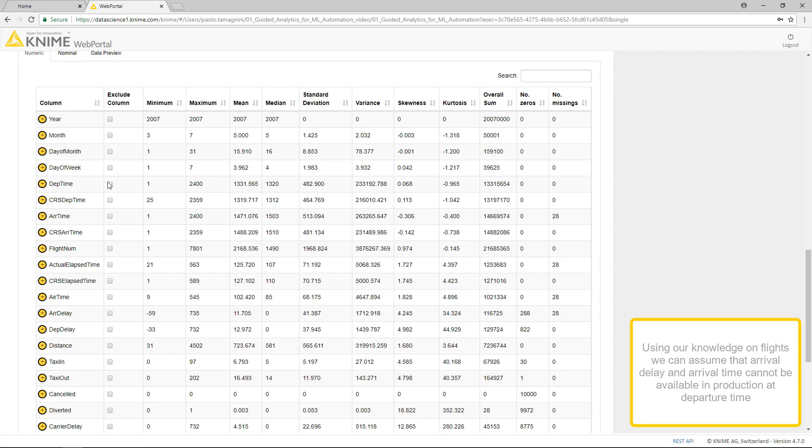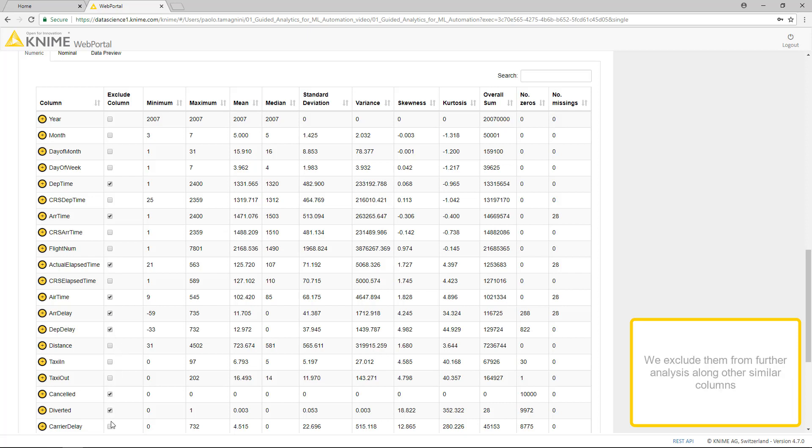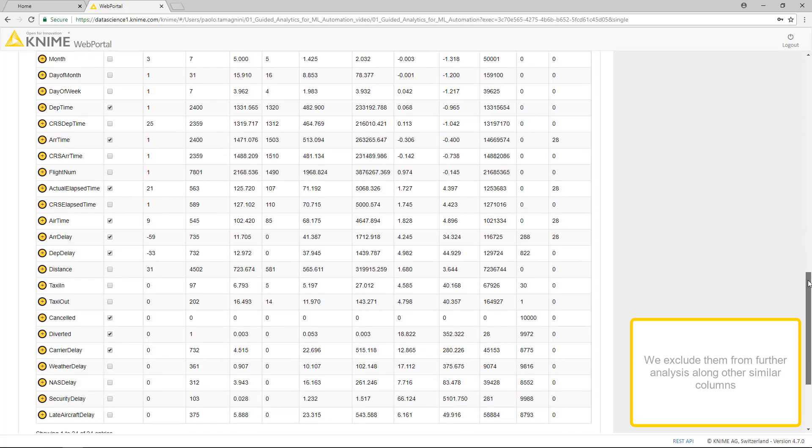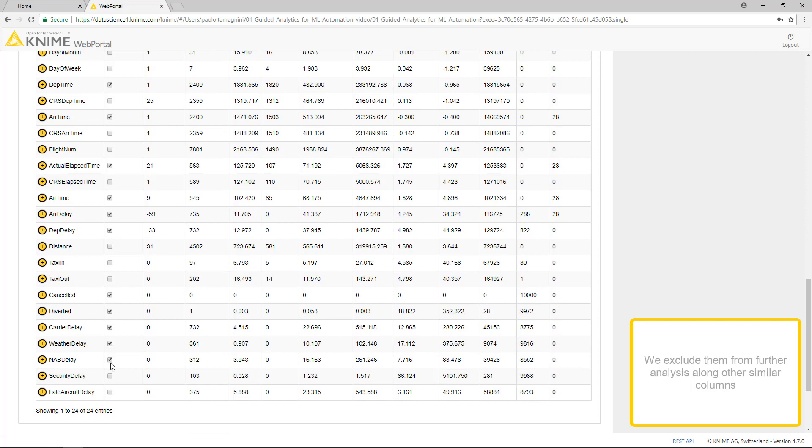Using our knowledge on flights, we can assume that arrival delay and arrival time cannot be available in production at departure time. So we exclude them from further analysis along other similar columns.